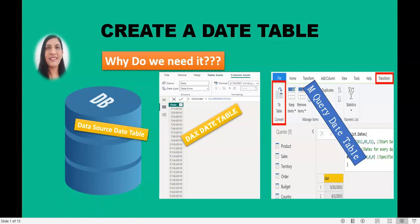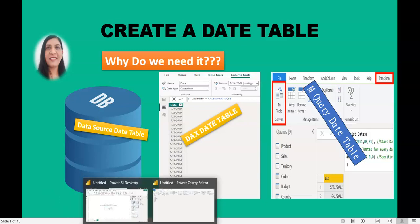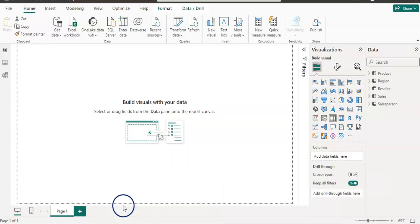I'm going to go to the Power BI desktop to show you how we can create a date table using DAX. In the next video, I will show you how to create a date table using M code. In this course we haven't used DAX yet, so I'm going to go slow so you can understand easily.